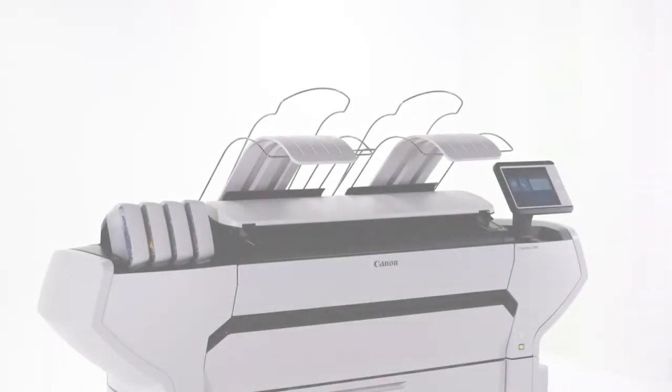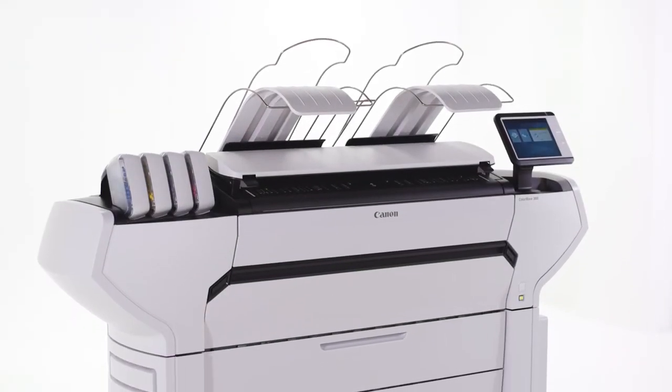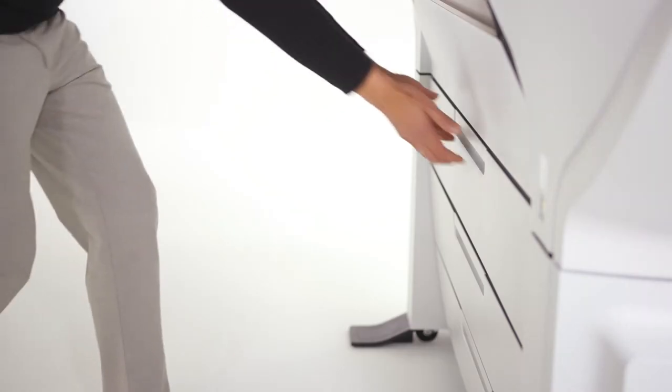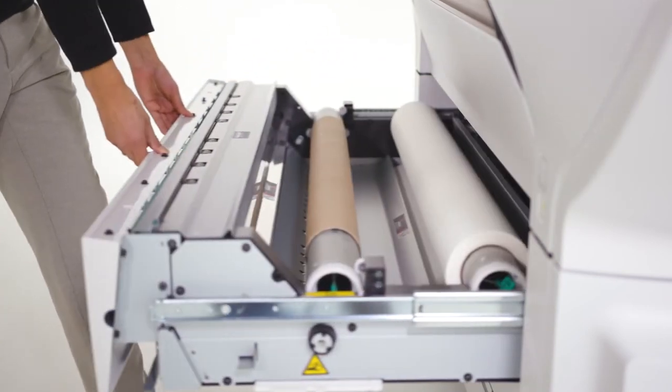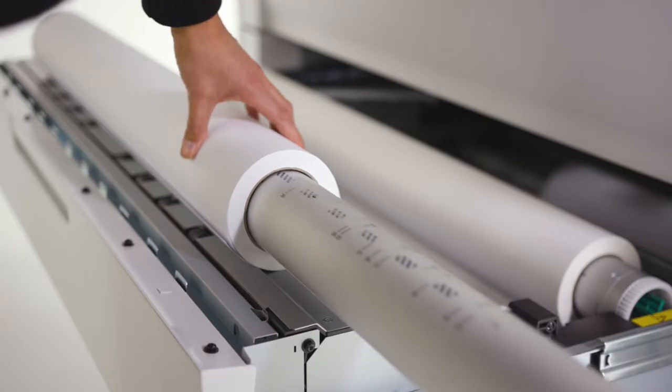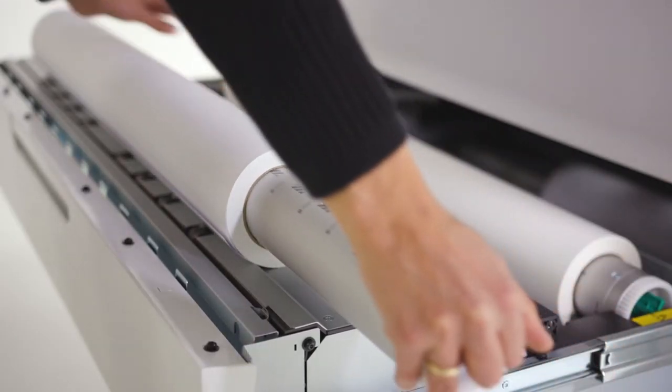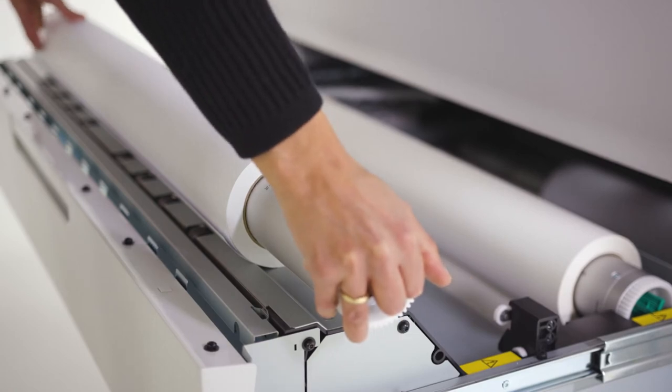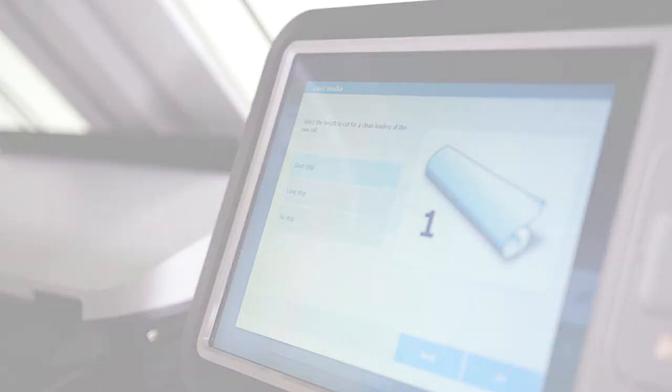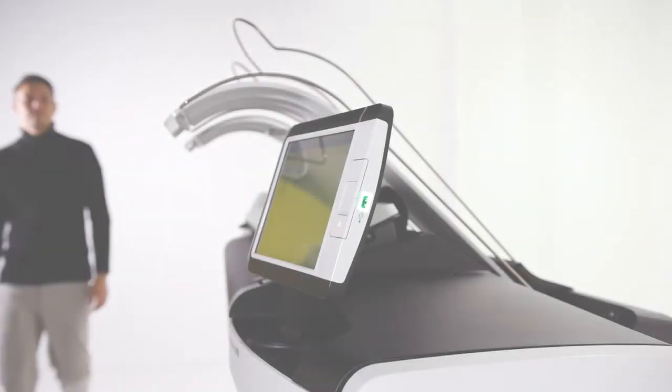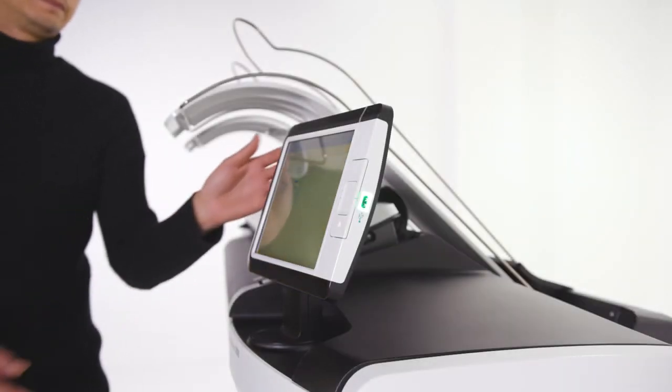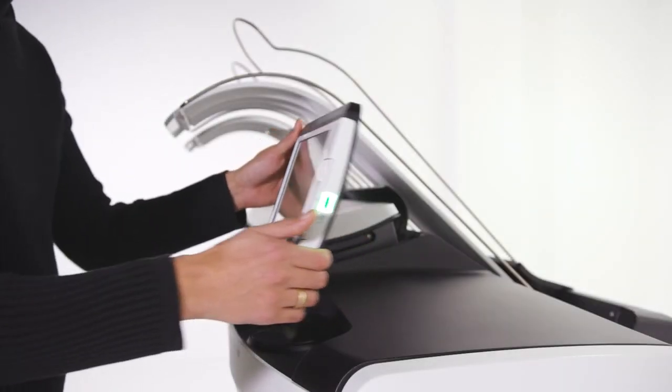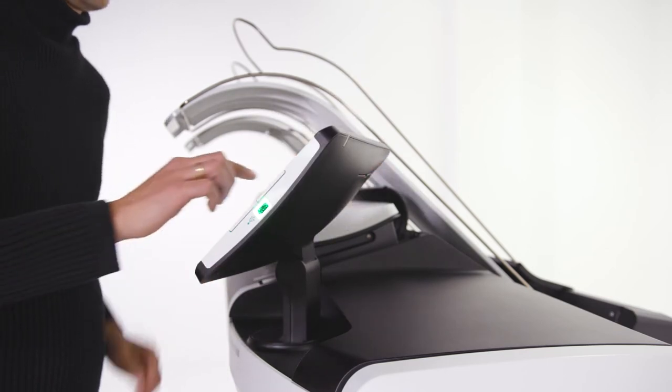The ColorWave 3000 series increases productivity with its simple and convenient roll loading method, automated roll switching, automatic roll width detection and easy paper feeding. The rotatable user interface means you can always operate the printer from the most convenient position that suits you.